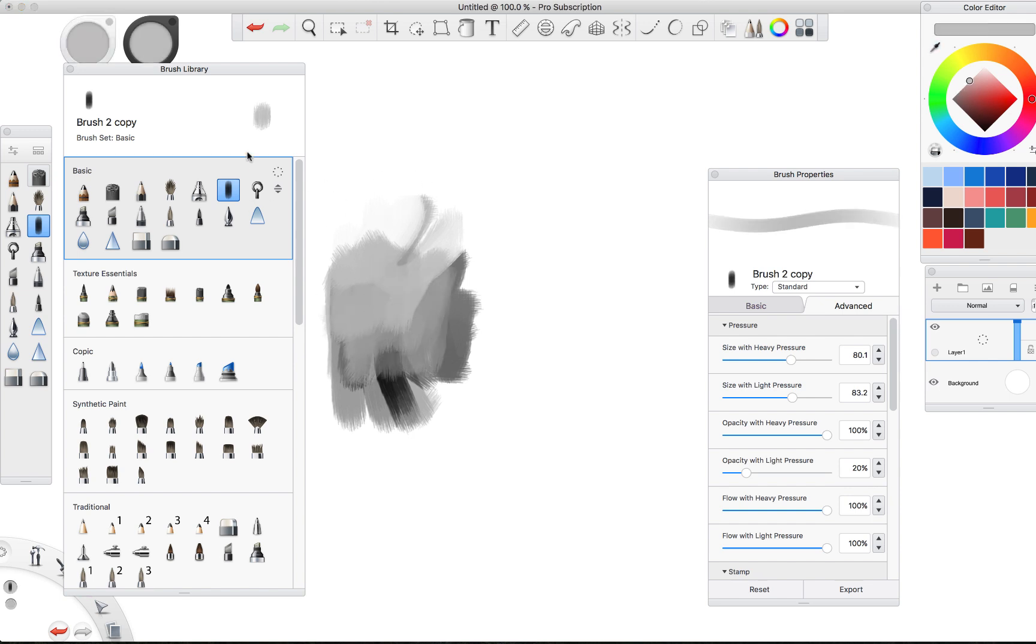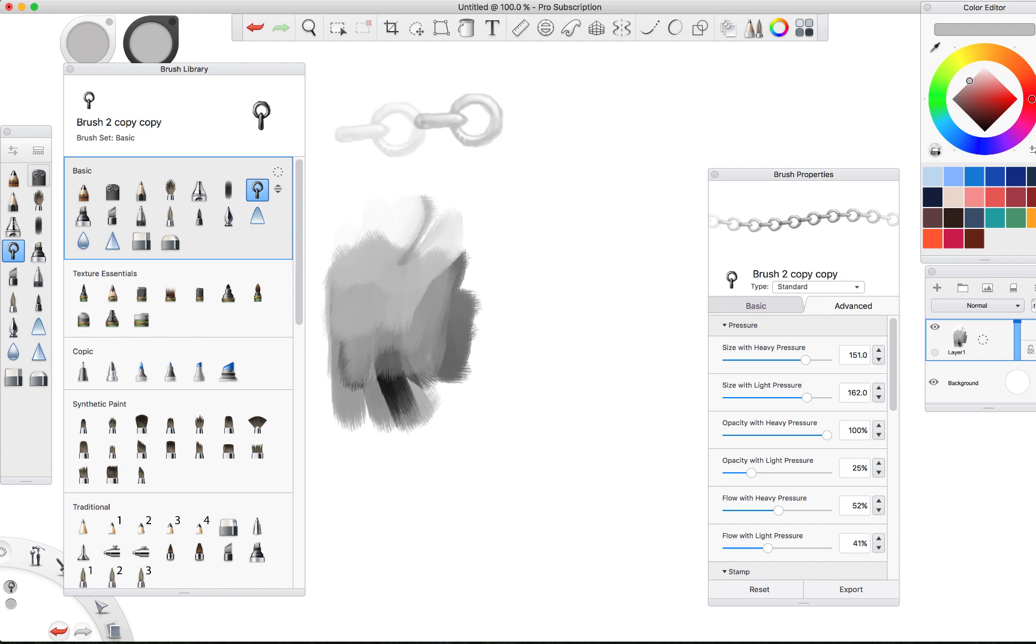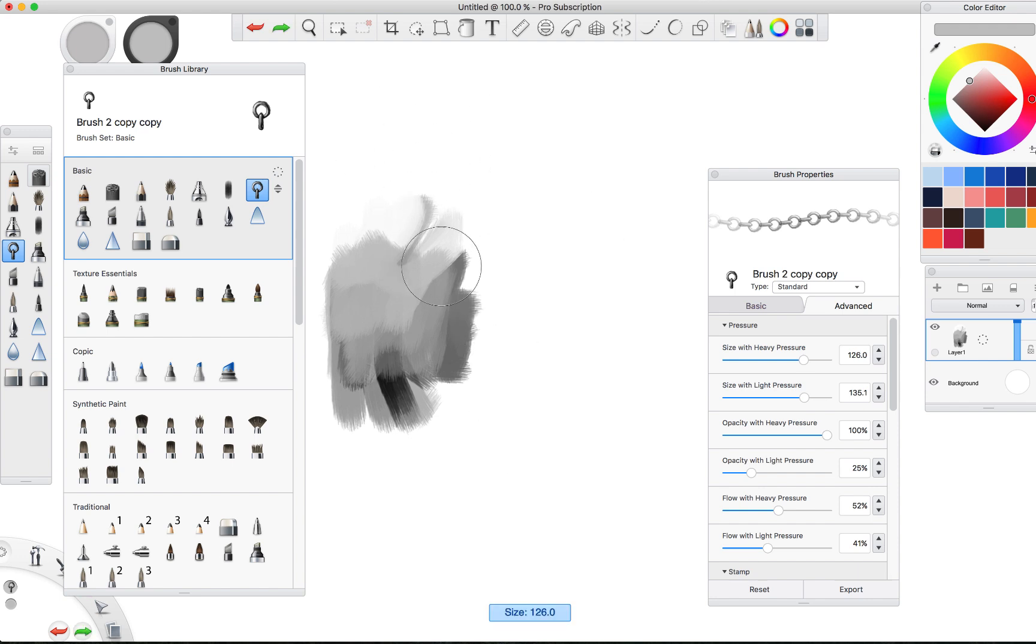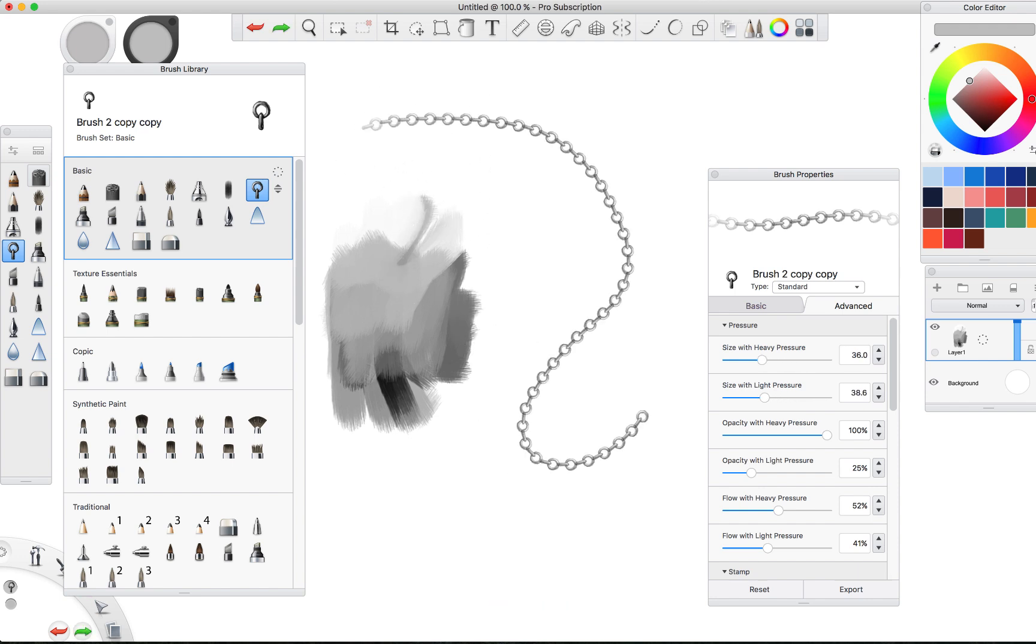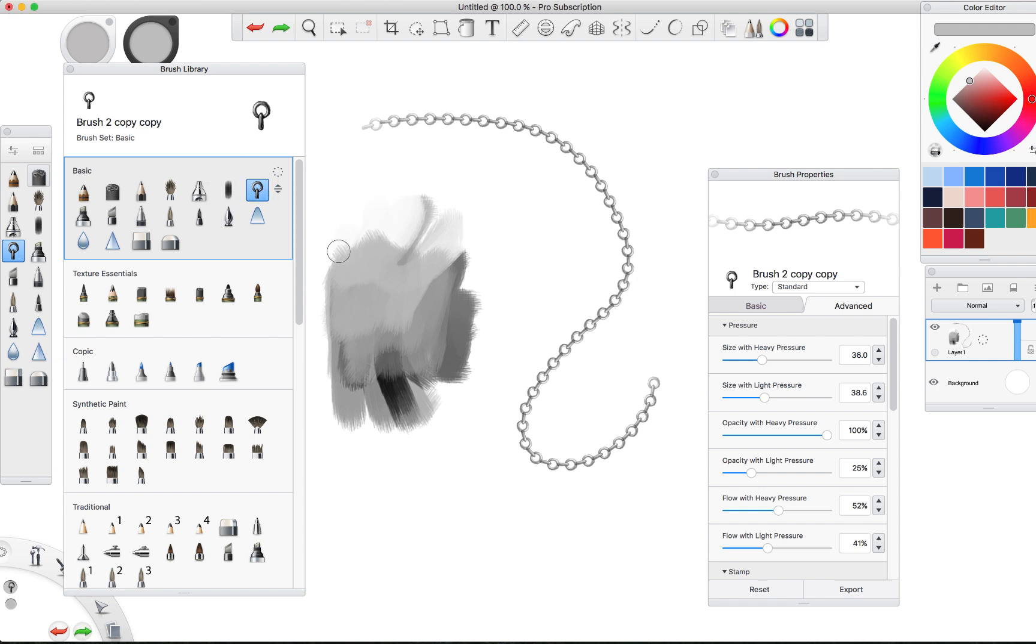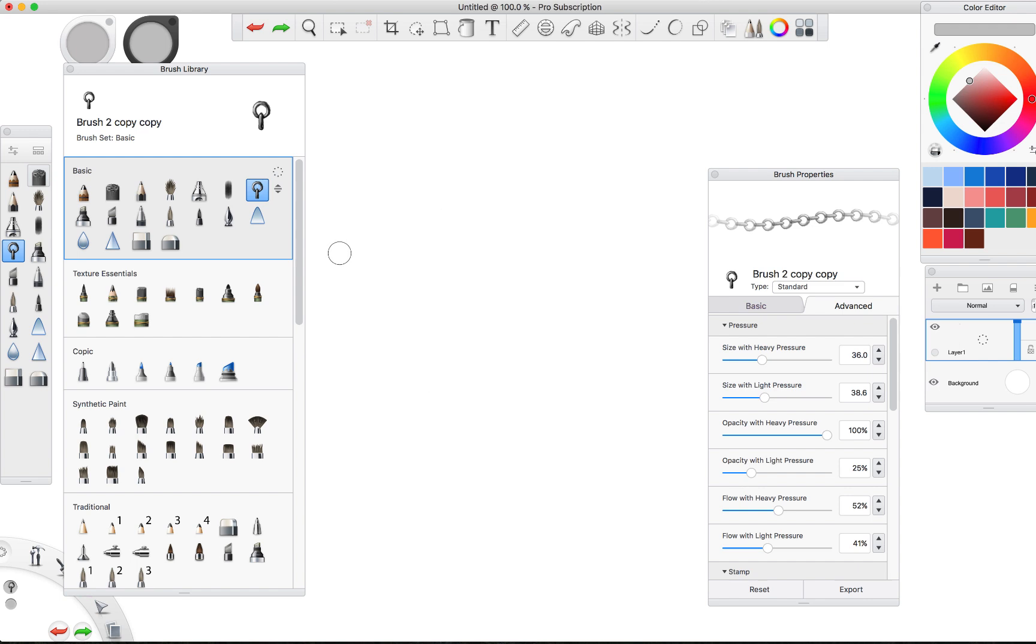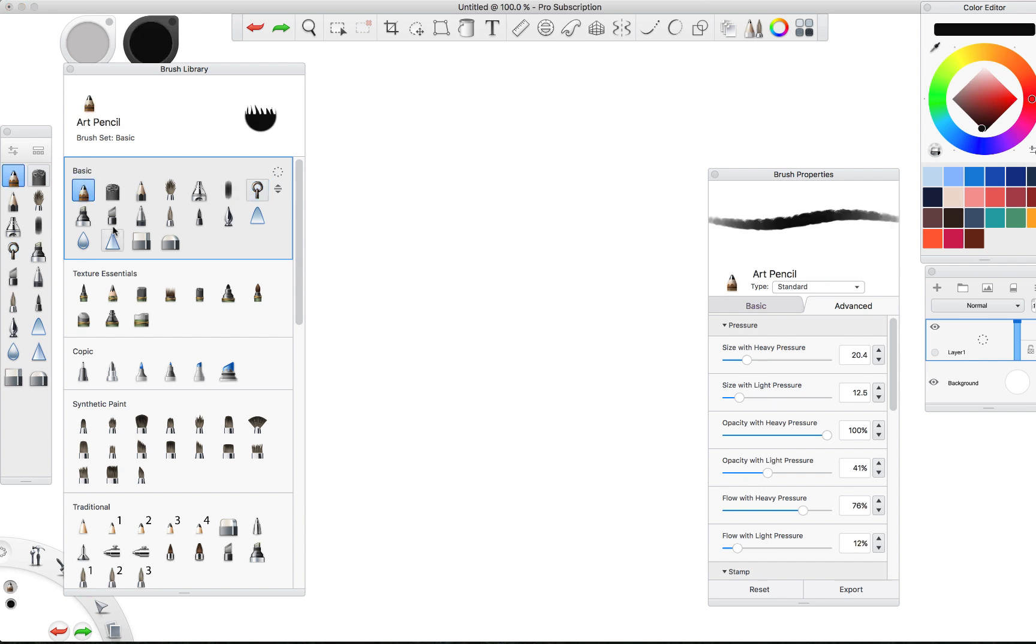The next one, if you've watched my chain brush demo, you'll recognize this one that allows you to make chains with one swoosh. Those are the only two in here that I've created, but we're going to make a couple more of them here today.